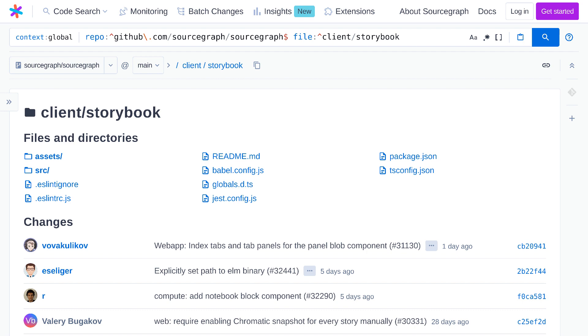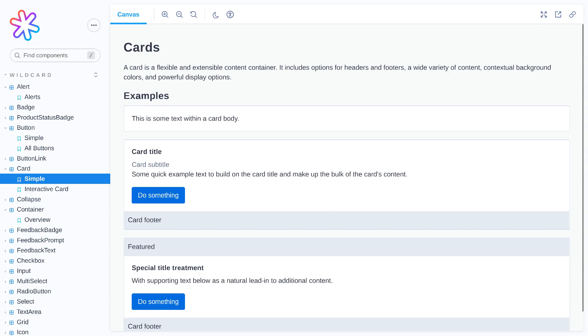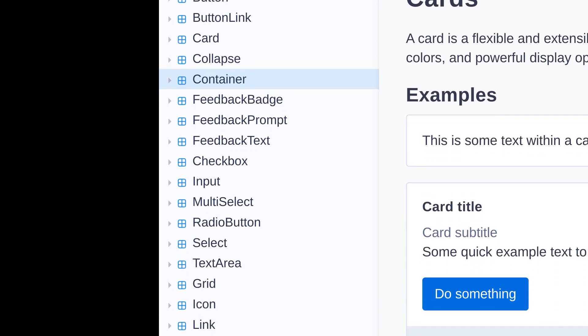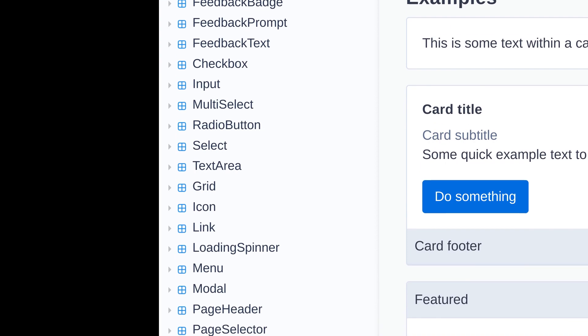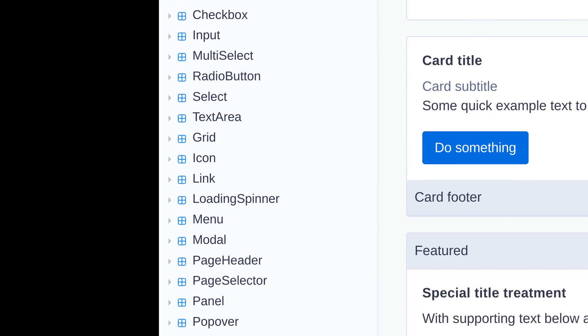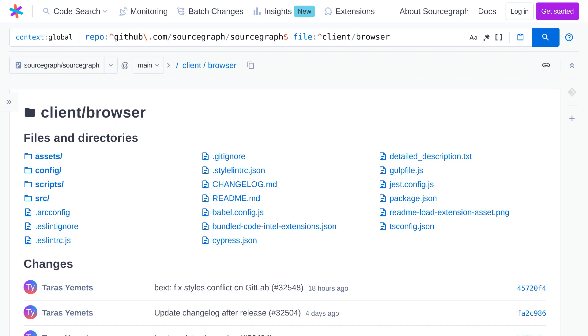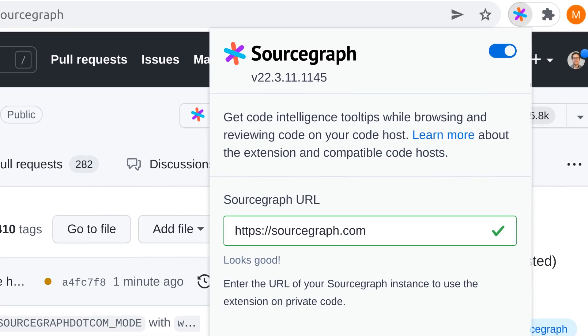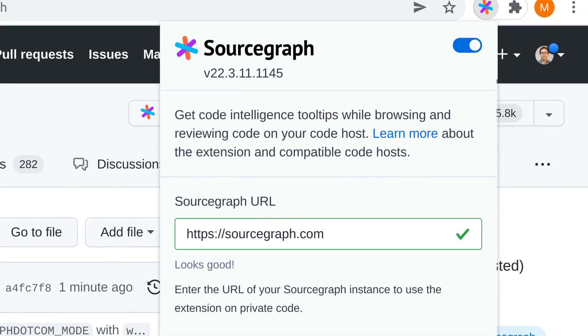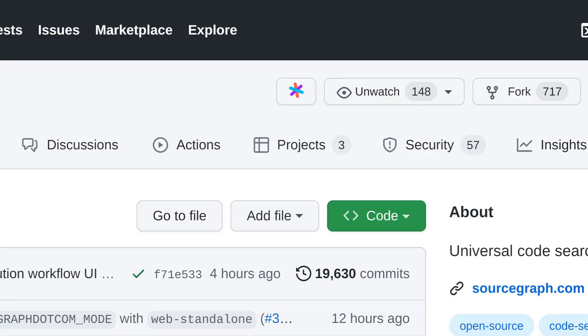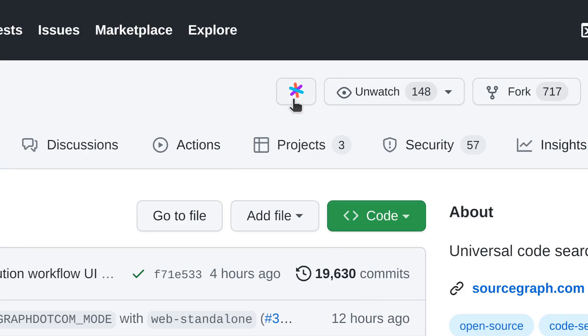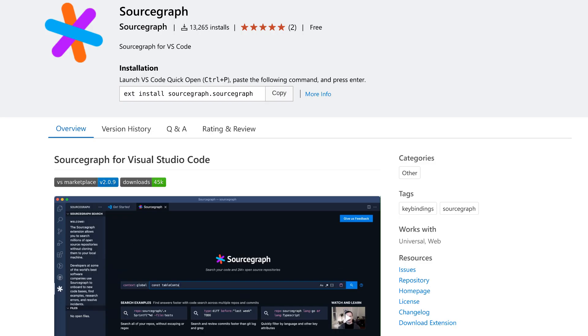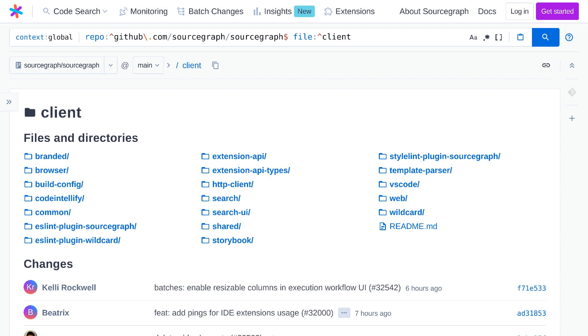Storybook is a tool for documenting and testing components. So if you want to get familiar with how the front end is structured, you can run storybook as an NPM command and you can explore the components this way in a visual way. Browser is the code for the Sourcegraph browser extension. So this includes the internal code of the browser extension itself as well as the integration code that runs on code hosts like GitHub and GitLab bringing the features of Sourcegraph directly into those code hosts. And VS code, well, this is the IDE integration for VS code that brings Sourcegraph into the editor. So this should give you an idea of why this directory is called client. The web app, the browser extension, and the IDE extensions are all types of clients that interact with the Sourcegraph backend.